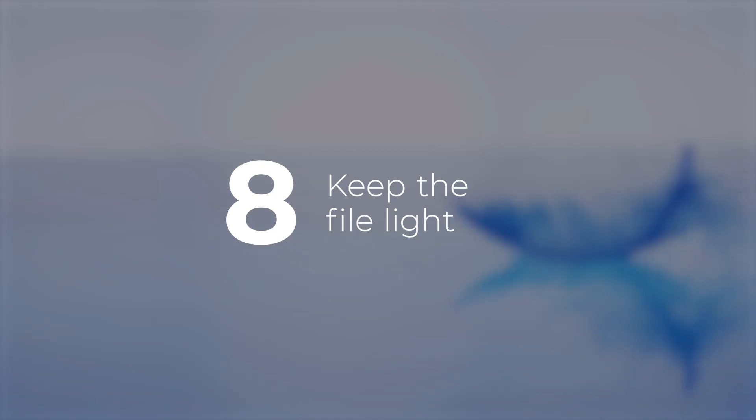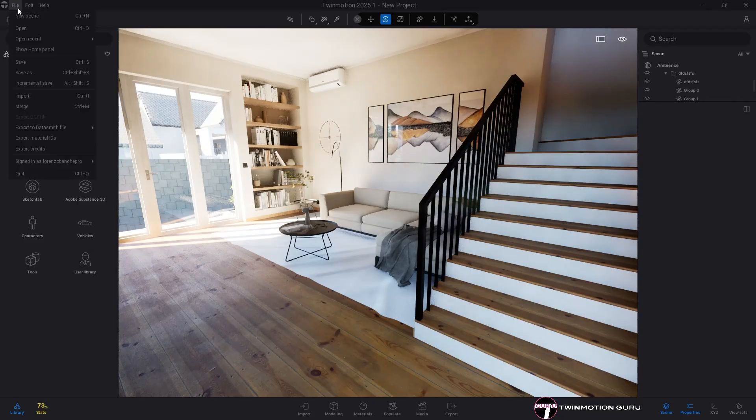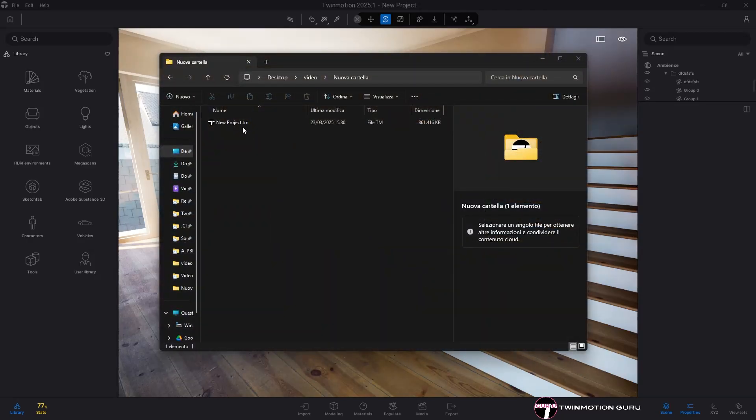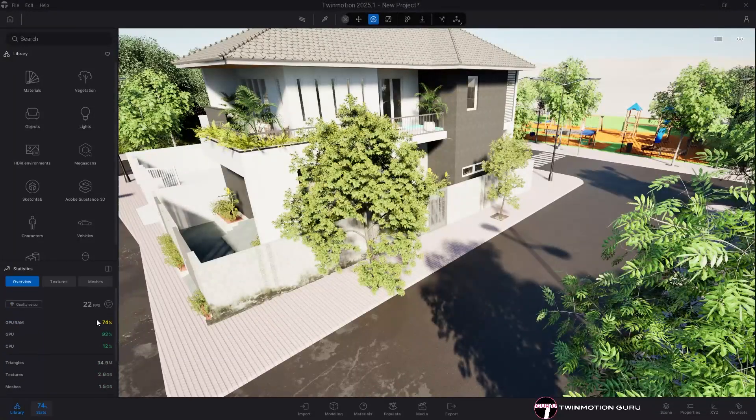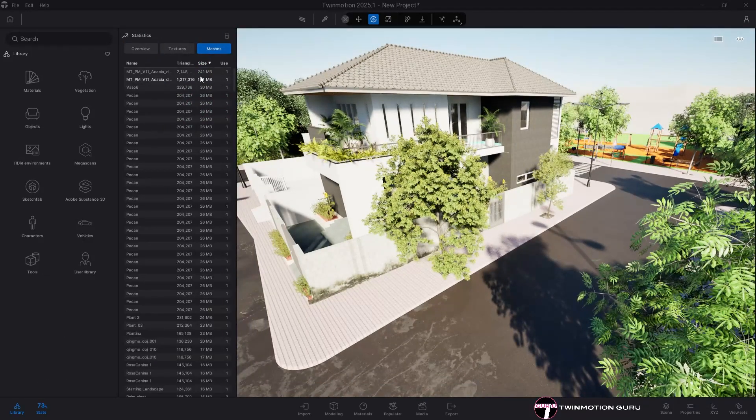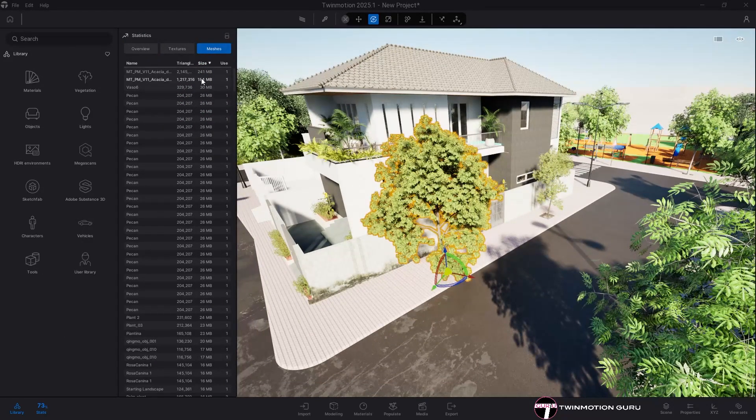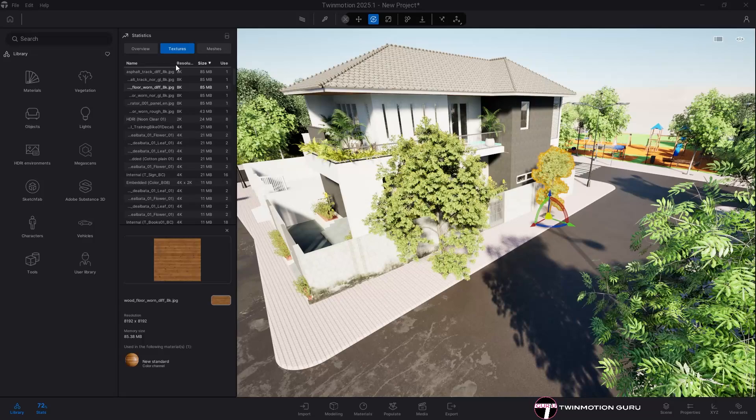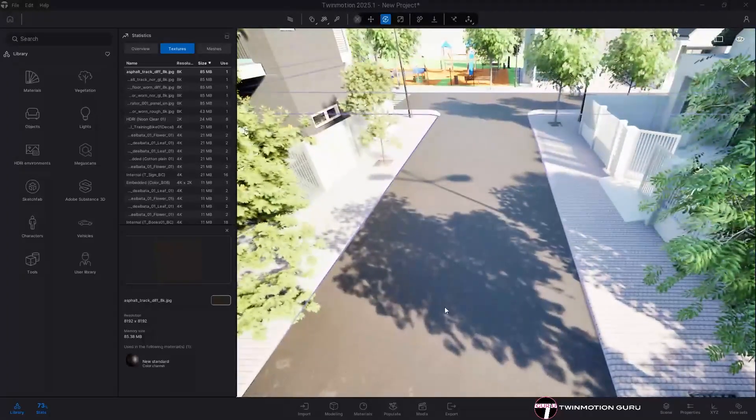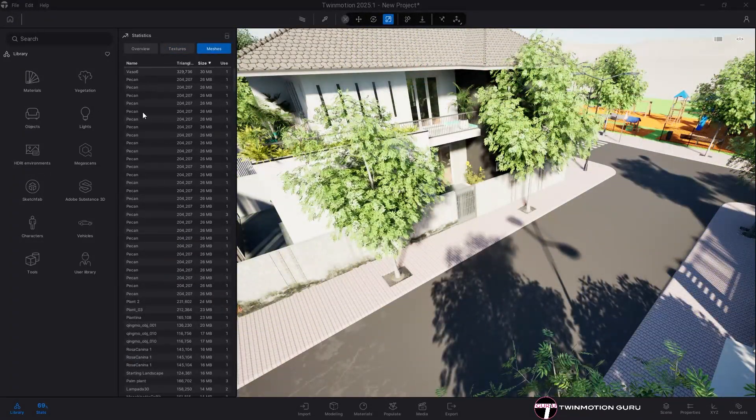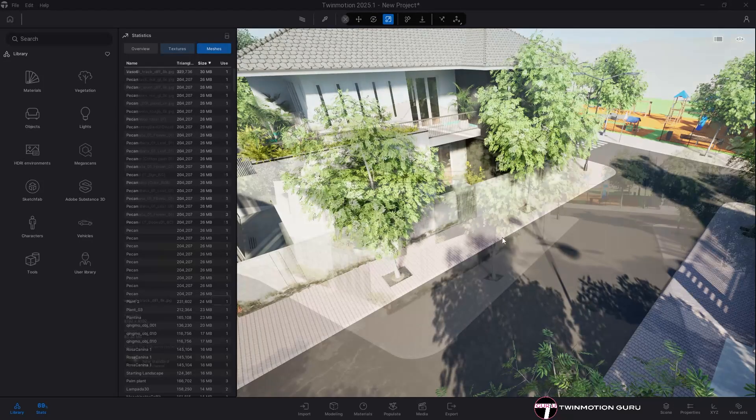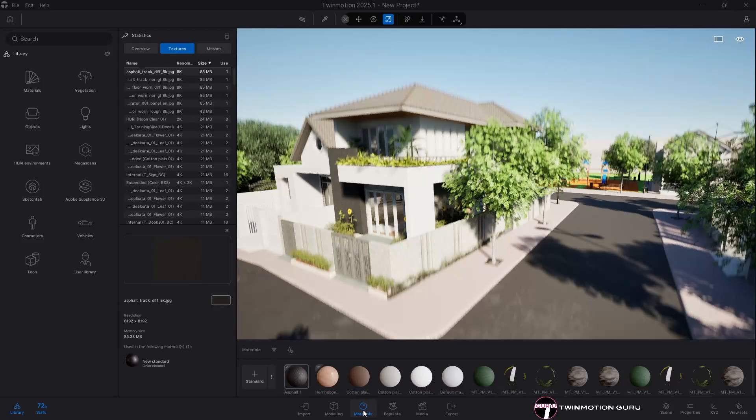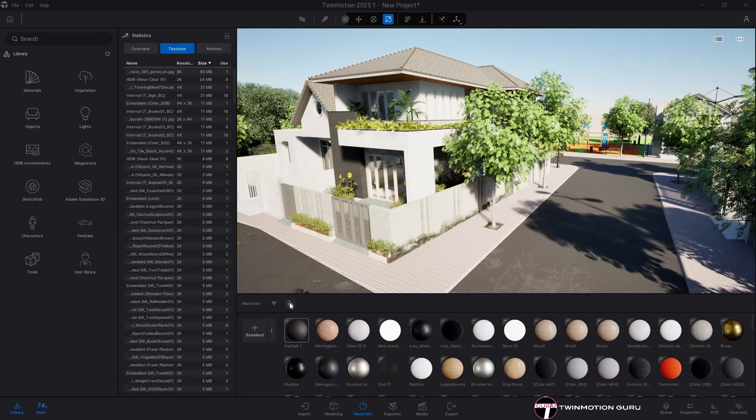Keep the file light. Know that once you have characterized the project, depending on the elements you have used, the final weight of the file can reach up to several gigabytes. To optimize it, always keep an eye on the stats menu where you have an overview of the weight of the textures and the models in the scene. Identify the excessively heavy elements and replace them with lighter ones. Also always keep an eye on the materials menu and occasionally click on the button to delete unused materials.